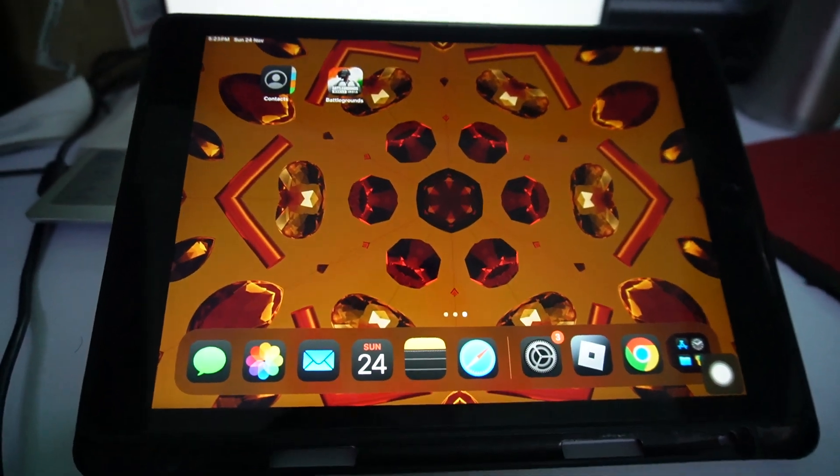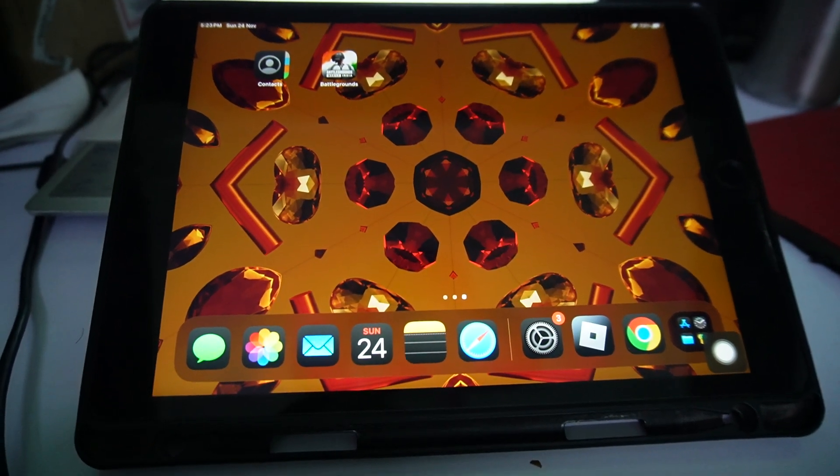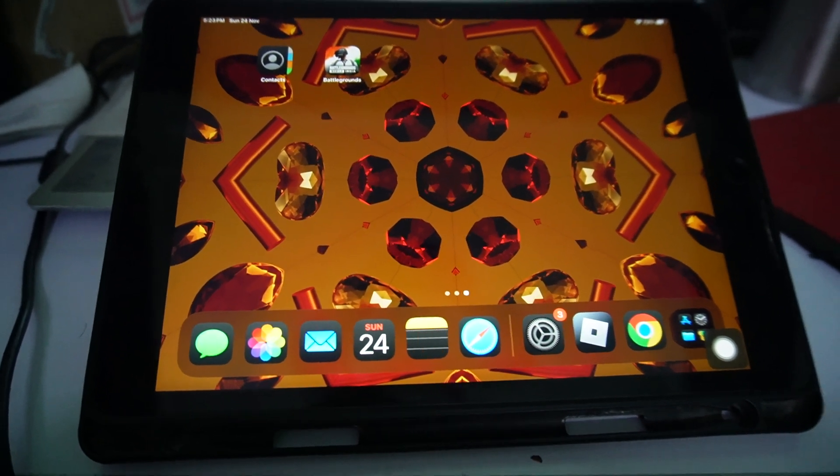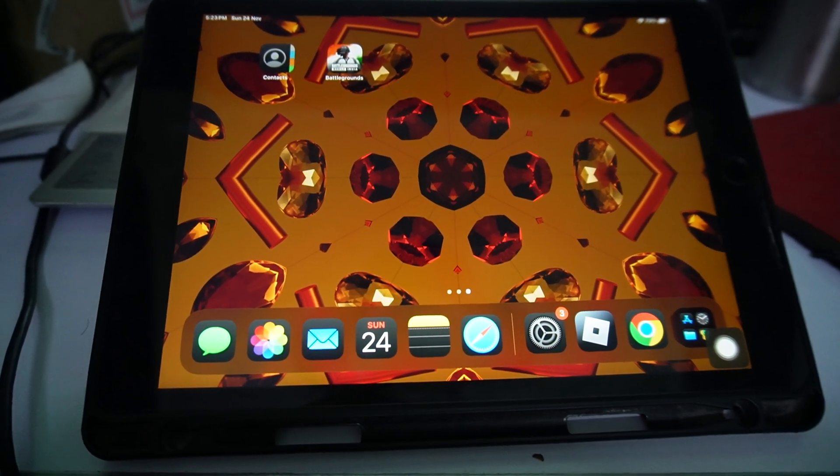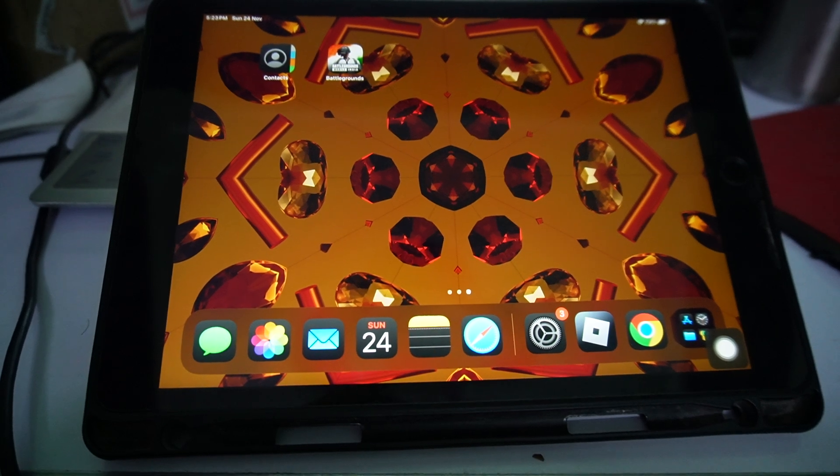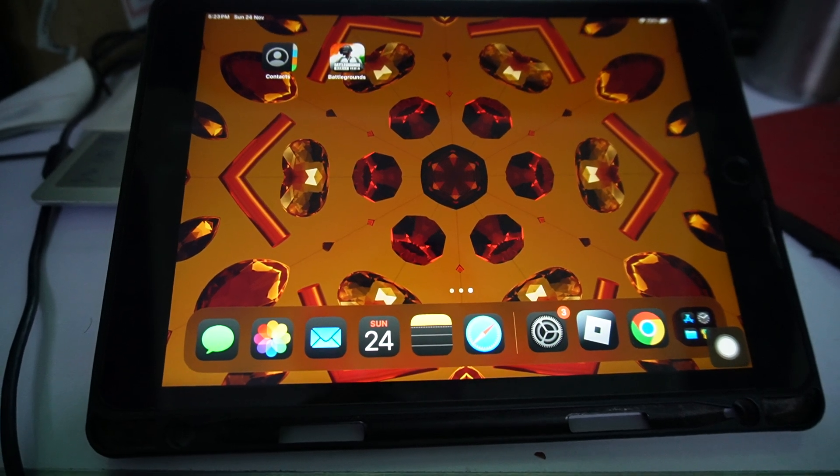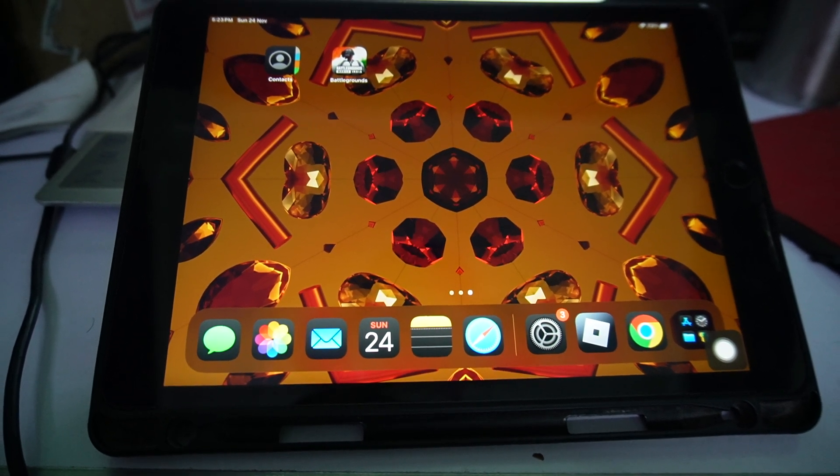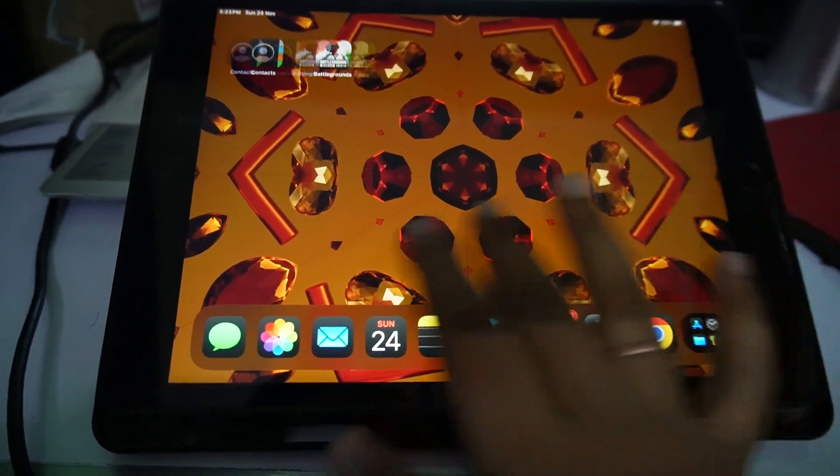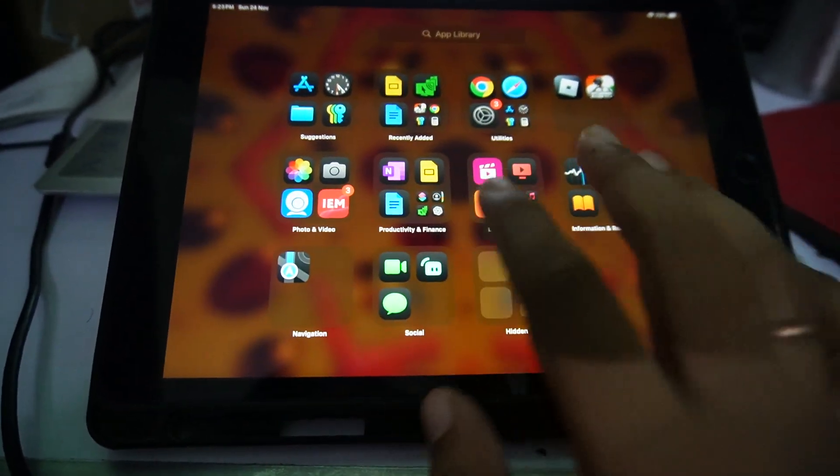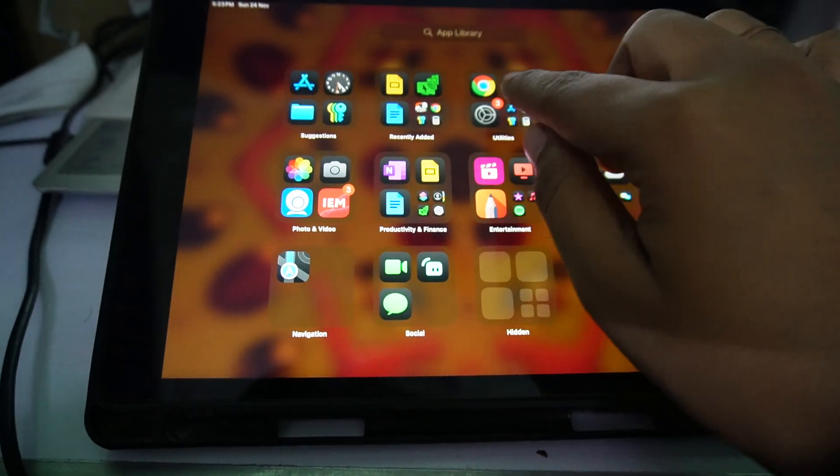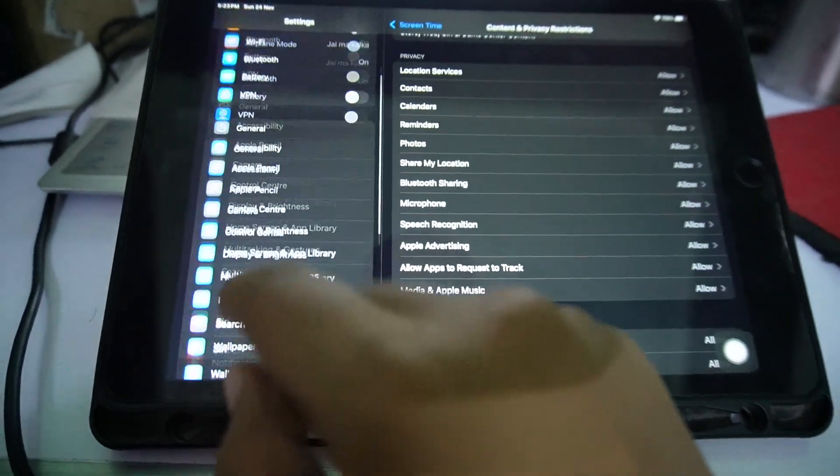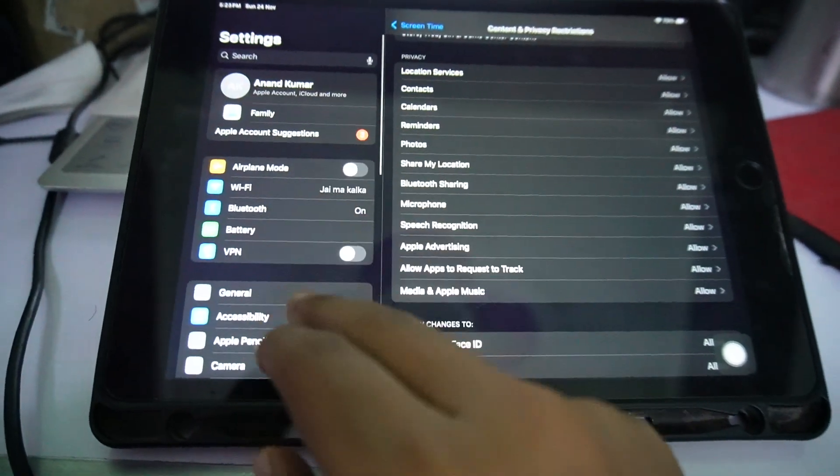Hi everyone, in this video I'll be telling you how you can change age restriction on iPad. First of all, you have to open your settings. Once you're in settings...